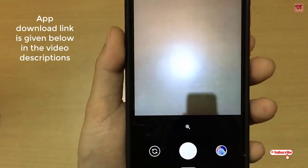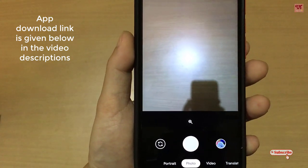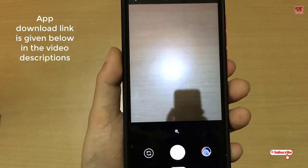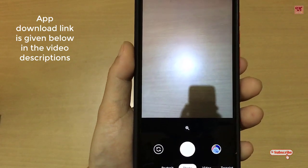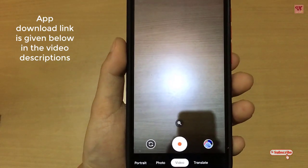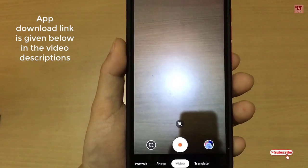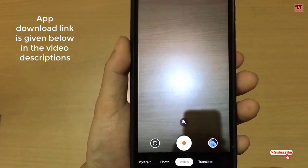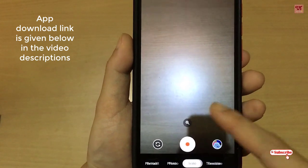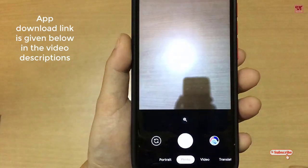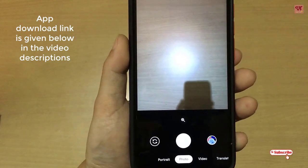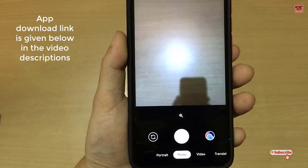These are the main options available in the Google Camera Go application. If you're using a very old Android device, you can use this app — it will definitely get installed and you can use it to capture good quality photos. In my opinion, try it out for yourself.